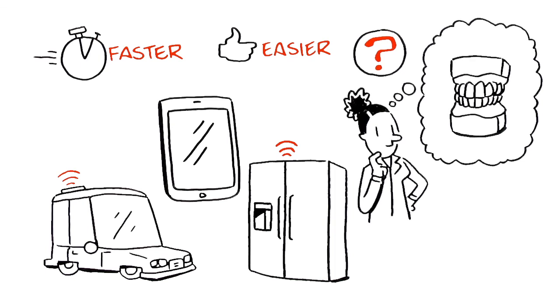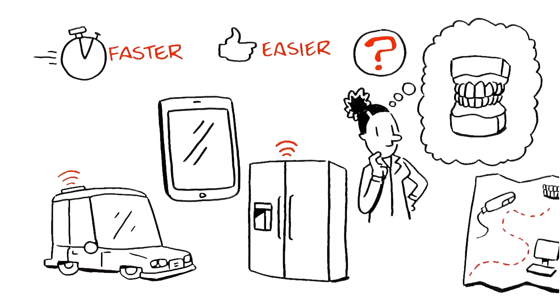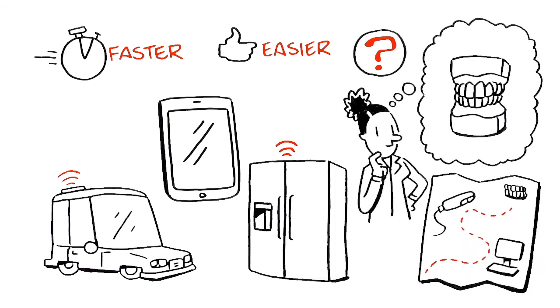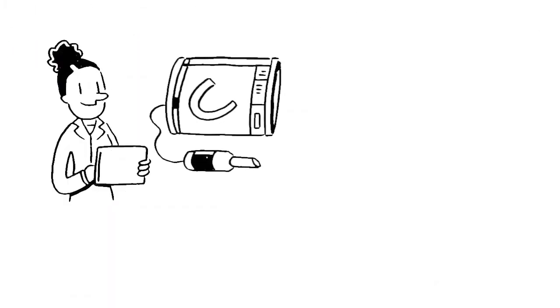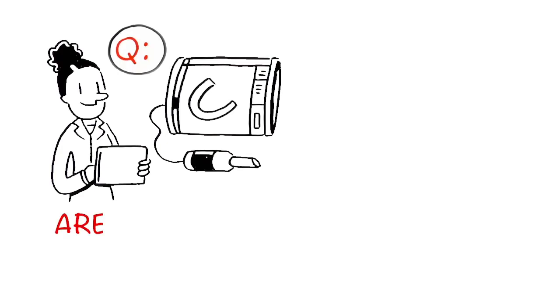We've created a roadmap to help you navigate the twists and turns of exploring digital impressioning. Let's get started. To get you thinking about the various aspects that come with going digital, consider these questions to better gauge your readiness.